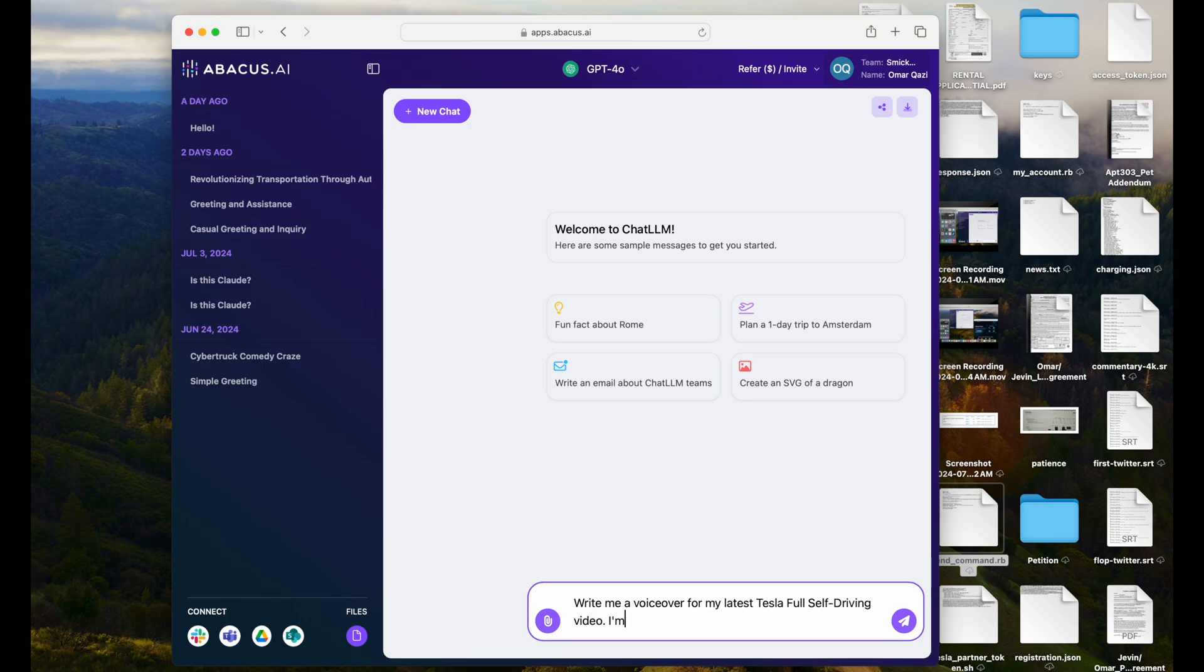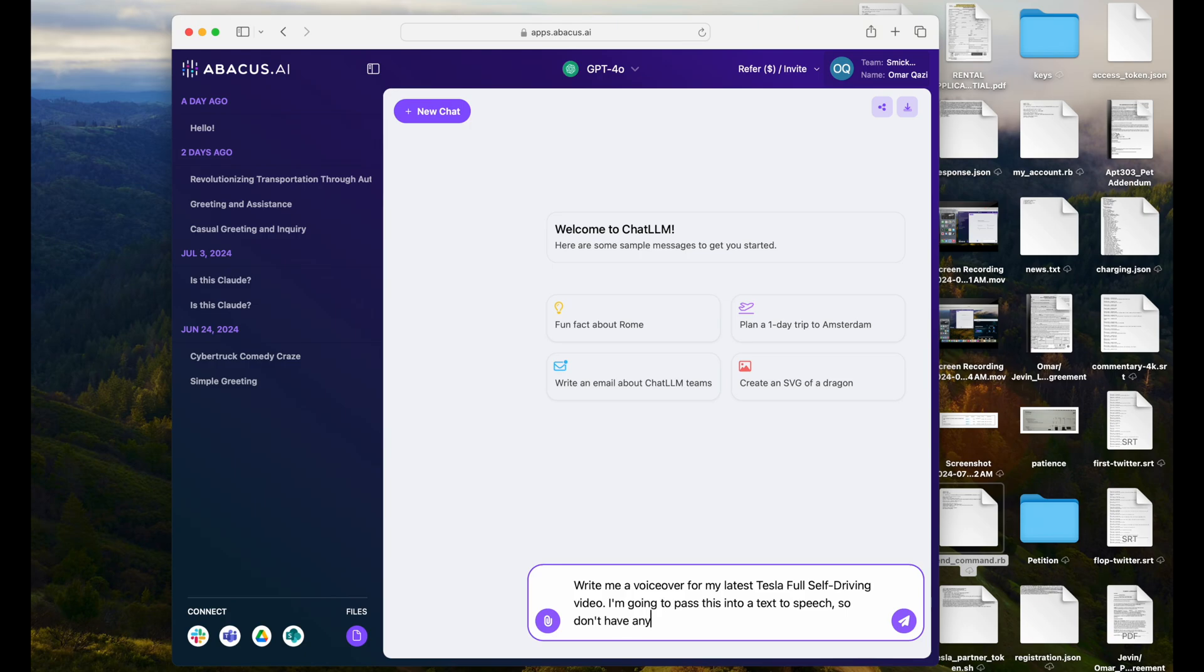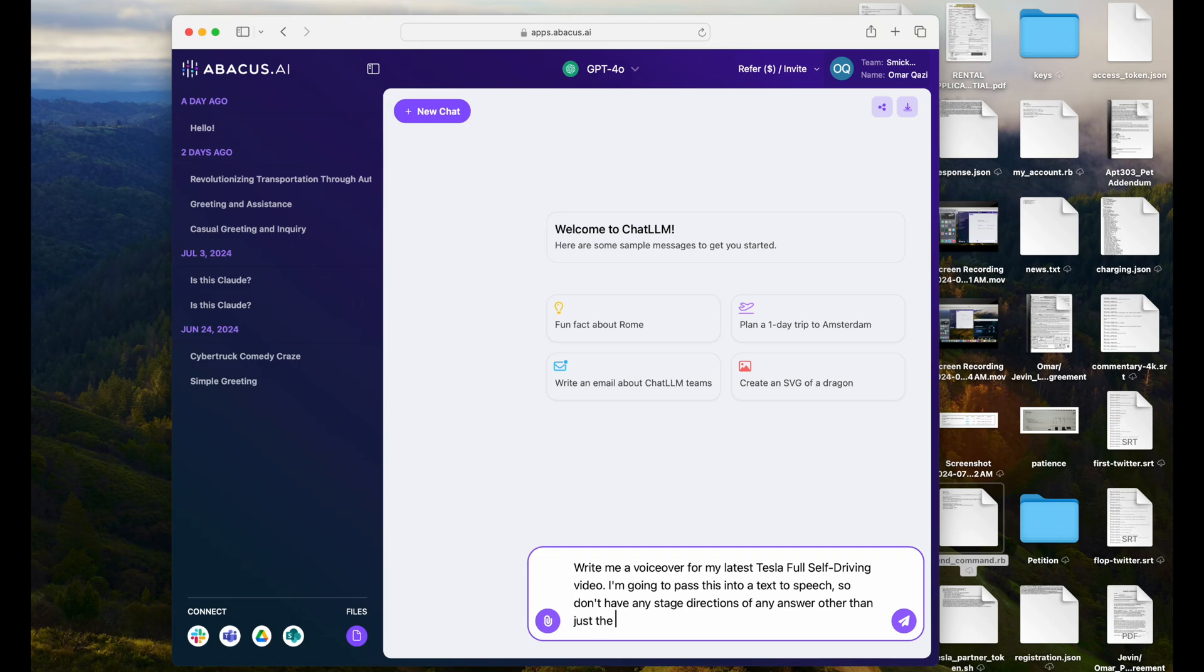I'm going to pass this into a text-to-speech, so don't have any stage directions or any answer other than just the voiceover that needs to be read out.